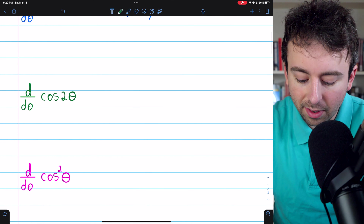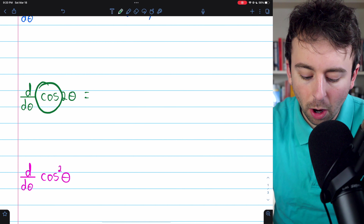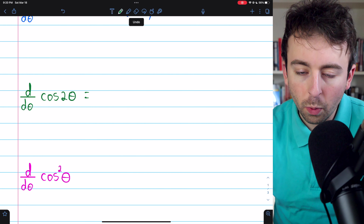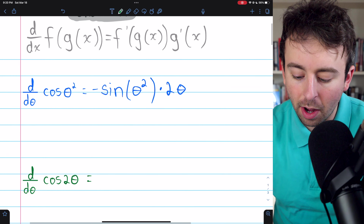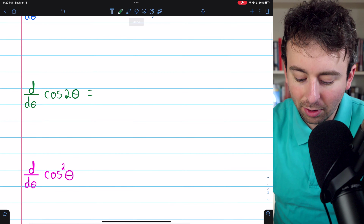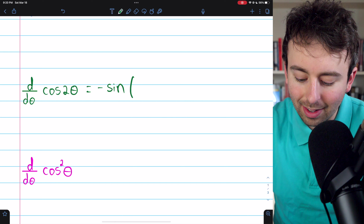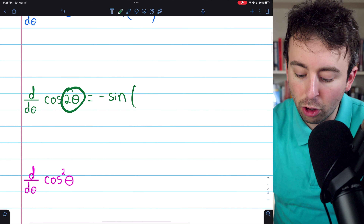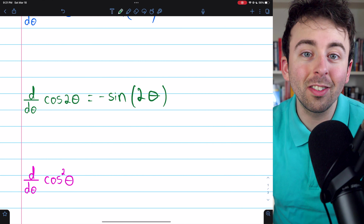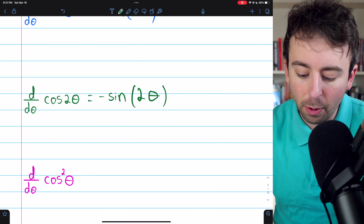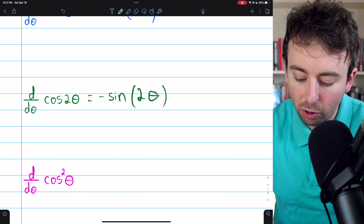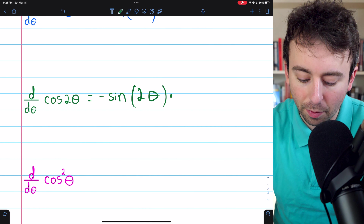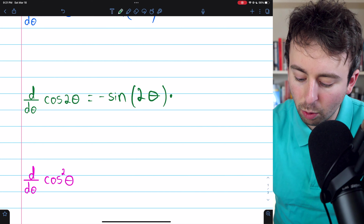Moving on to the second problem — it's very similar. The outside function is cosine, and what's inside the cosine is two theta. So we begin with the derivative of the outside function, f prime, which is again negative sine. The inside function, the g of x that goes inside, is two theta. Remember, you do not want to change the inside function when you take the derivative of the outside. Then we multiply by the derivative of the inside function — the derivative of two theta is two.